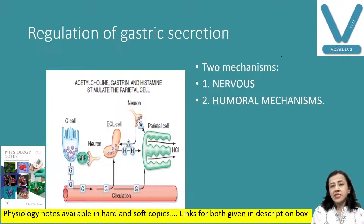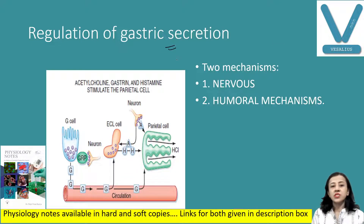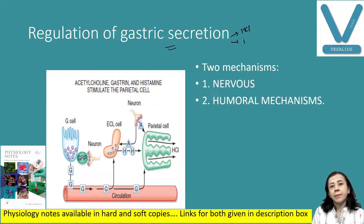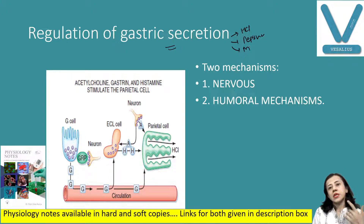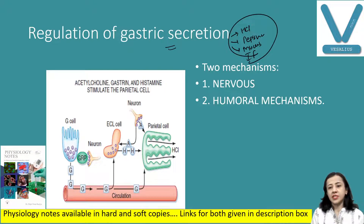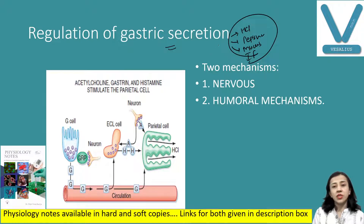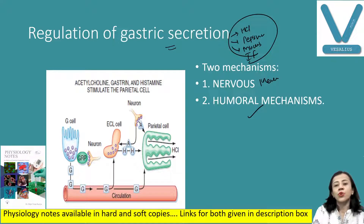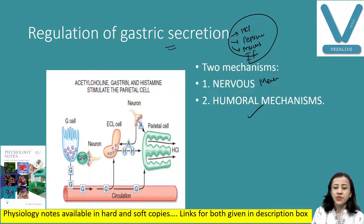Now let us start today's topic: regulation of gastric secretion. Yesterday we discussed that gastric secretion includes HCL, pepsin or pepsinogen, mucus, and intrinsic factor. This gastric secretion is regulated mainly by two mechanisms: number one is the nervous mechanism and number two is the humoral mechanism. We will discuss each one by one.